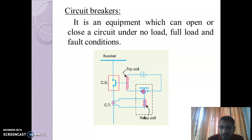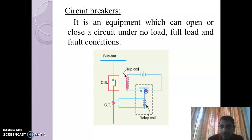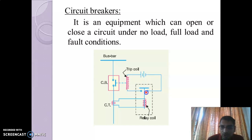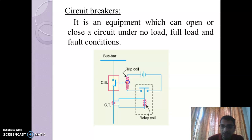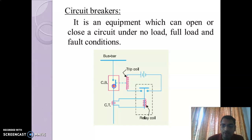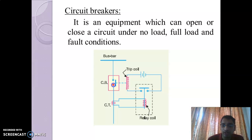Now the upper circuit or trip circuit becomes active. Once it is closed, the battery supplies power to the trip coil through the switch. The trip coil is energized and moves the moving contact of the circuit breaker, opening it. That is the combined operation of the circuit breaker, CT and relay coil.